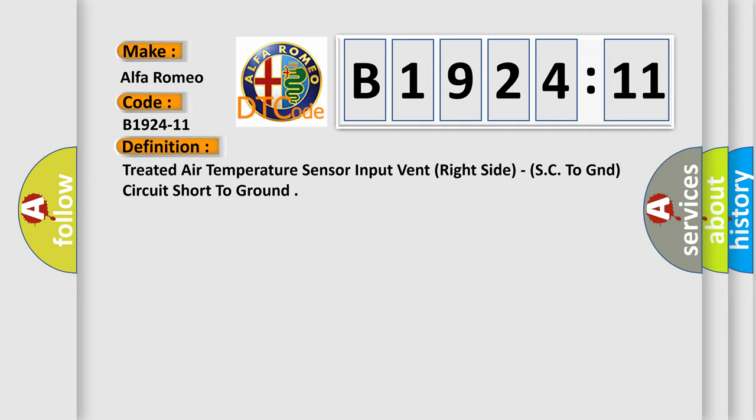The basic definition is: Treated air temperature sensor input vent right side, SC to GND circuit short to ground.